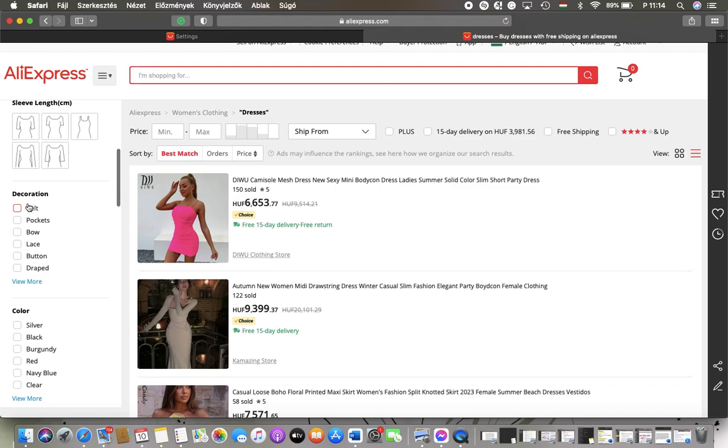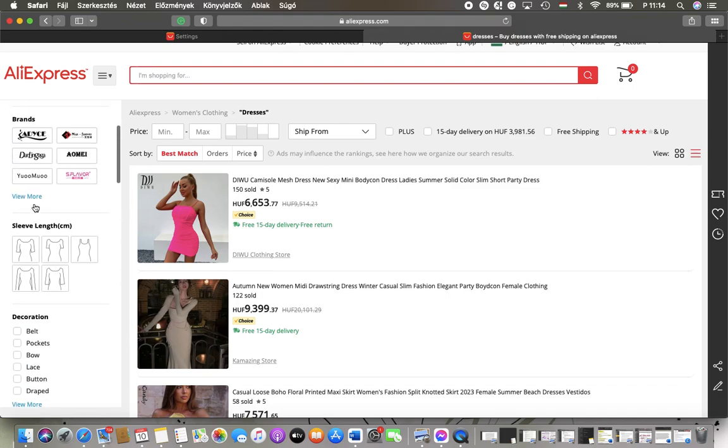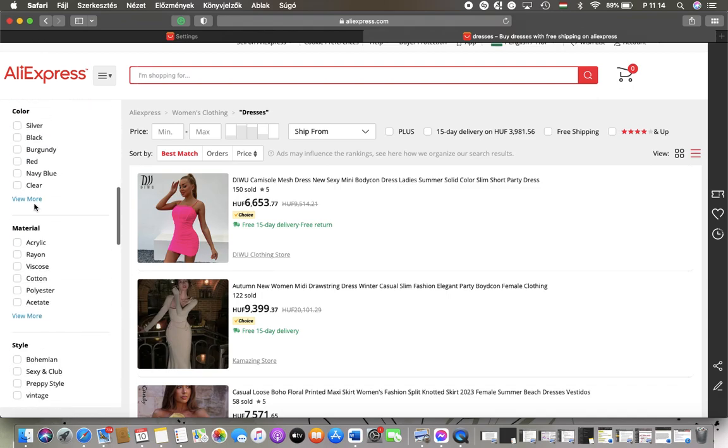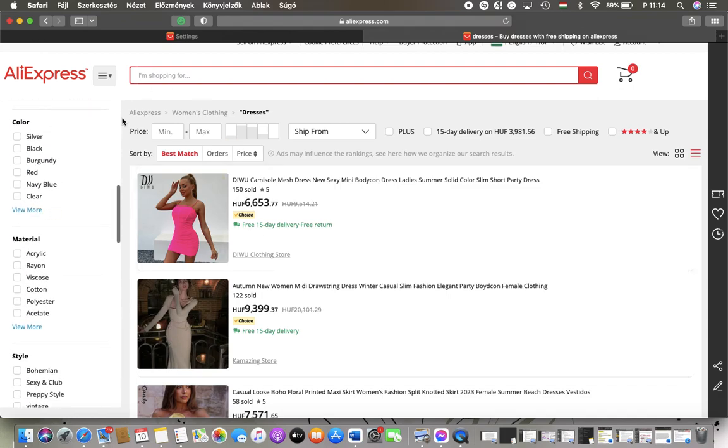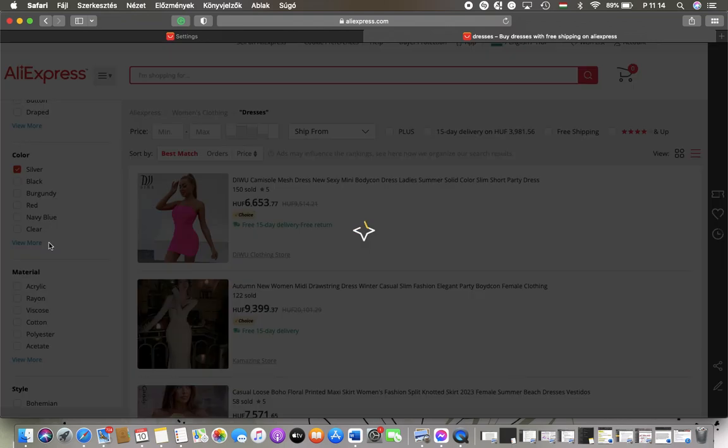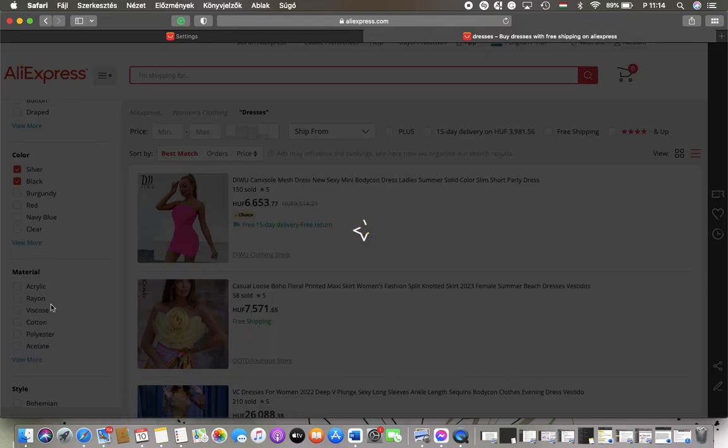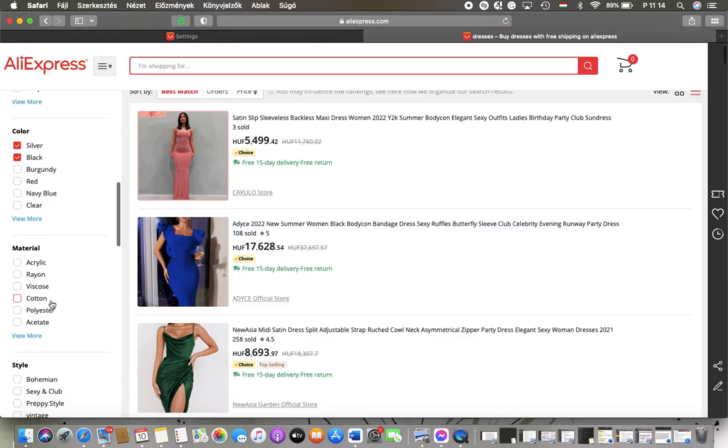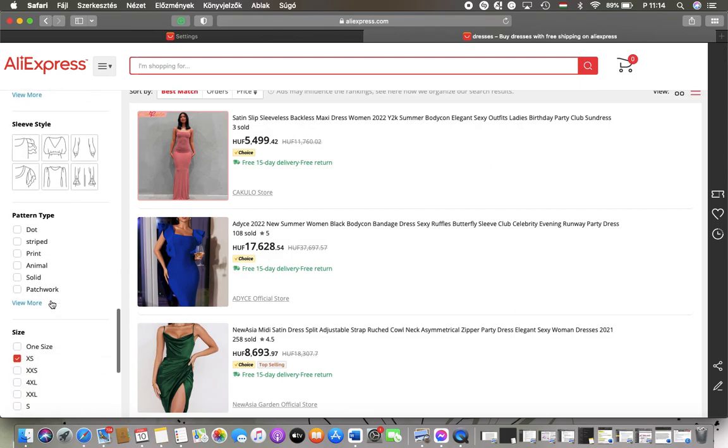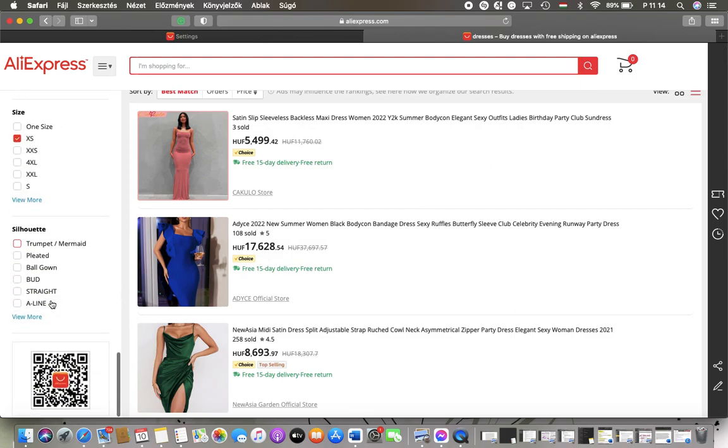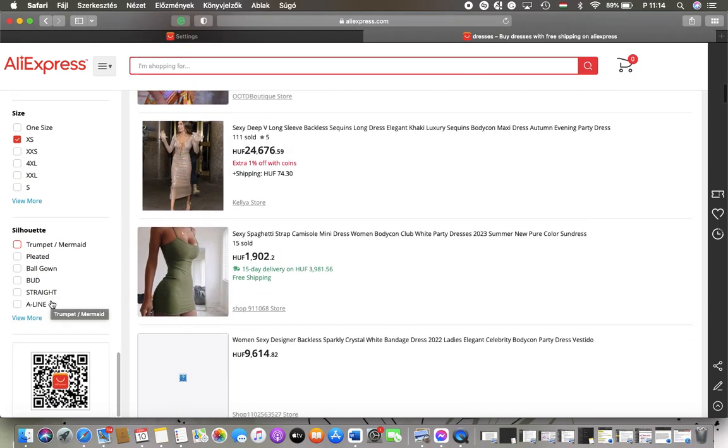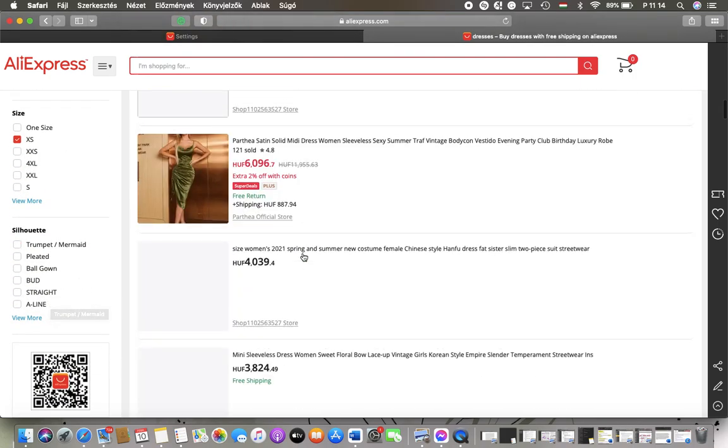also the decoration, sleeve length can be set. In terms of dresses, you can set a bunch of other options and criteria that you want to add. So when you are done with selecting all these filters, here you